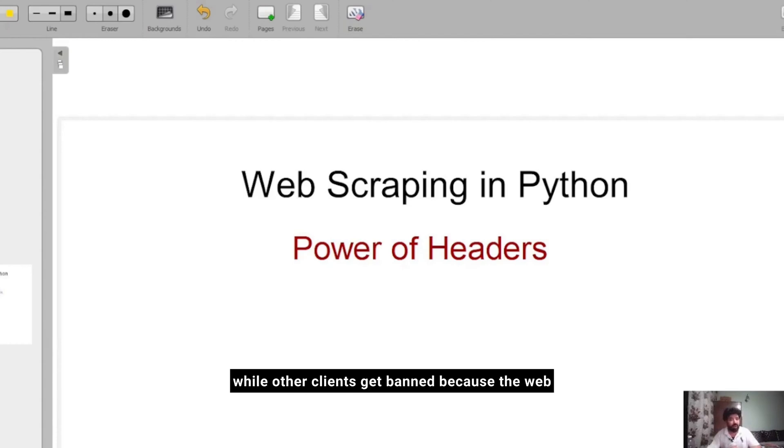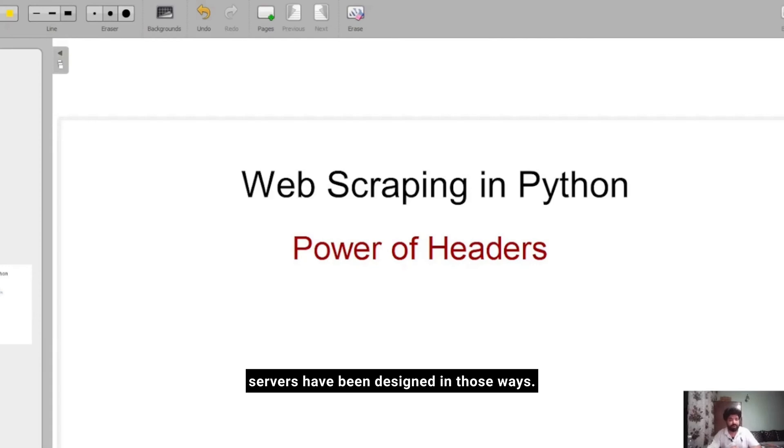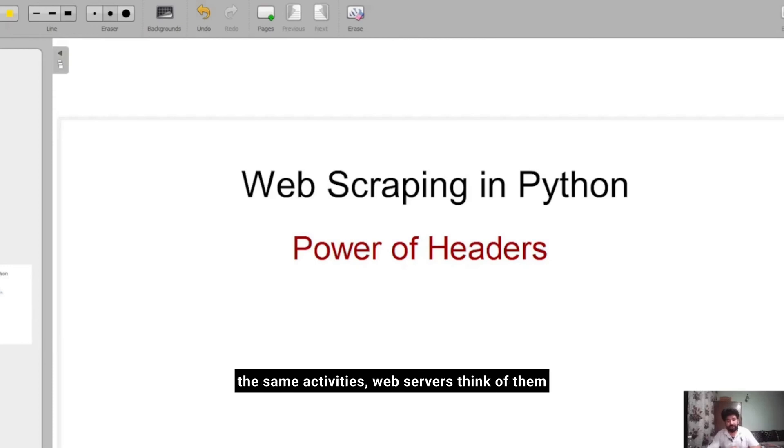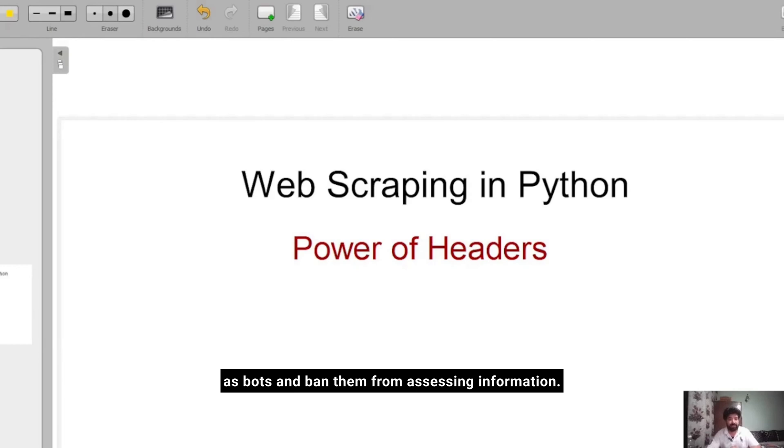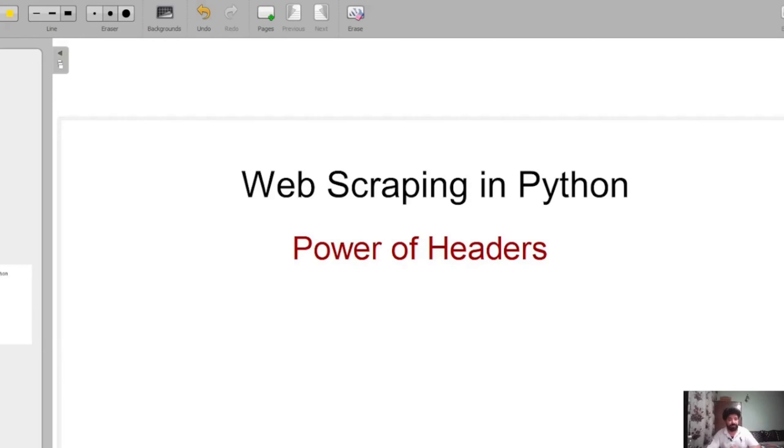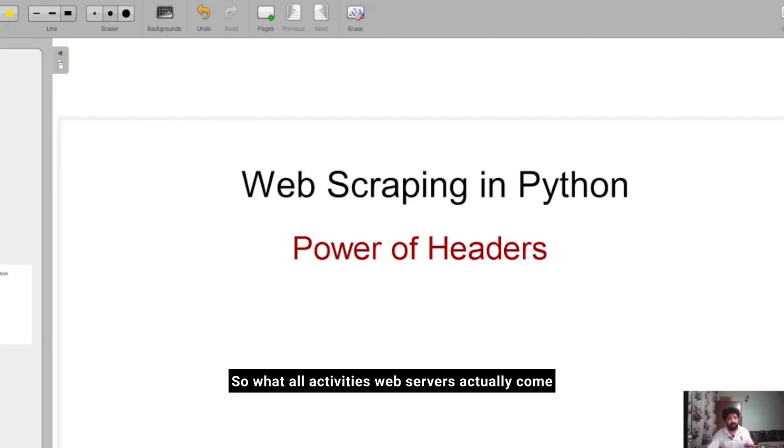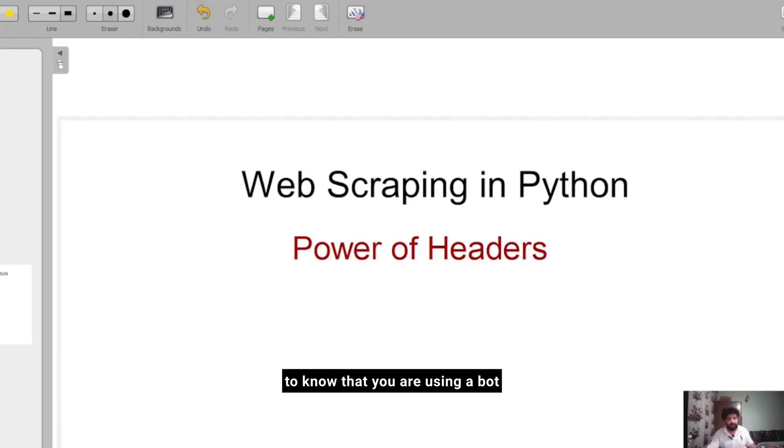Web servers have been designed in those ways so that users who are actually following the same activities, web servers think of them as bots and ban them from accessing information. What activities do web servers use to know that you are using a bot? I'm going to write a few of them.